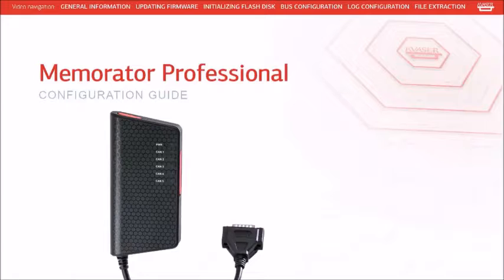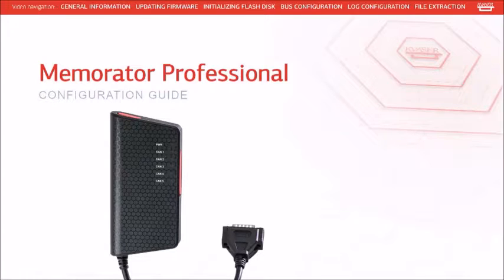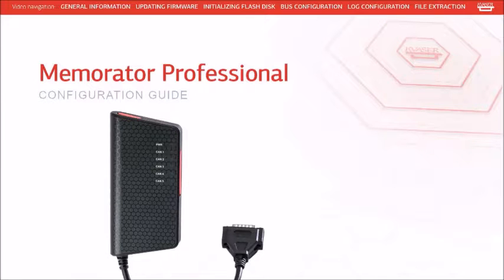Before beginning, please make sure you've installed the latest drivers from our website and that your firmware is up to date. You will also need to download and run the Kvassar Memorator Tools Installer from our website since the configuration tool is not part of our standard driver installation.